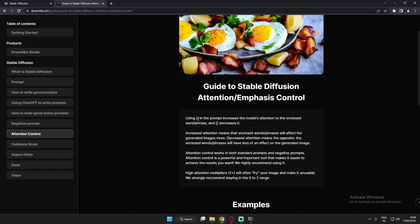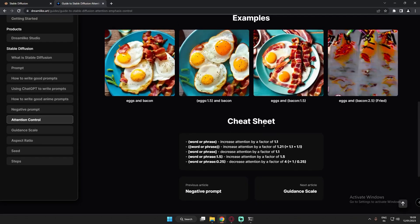So what does this mean? Curved brackets increase the model's attention and square brackets decrease it. When you use curved brackets on a word or phrase, it increases attention by a factor of 1.1. If you put double brackets, it increases attention by 1.21. The more brackets, the more it will focus on that word or phrase.